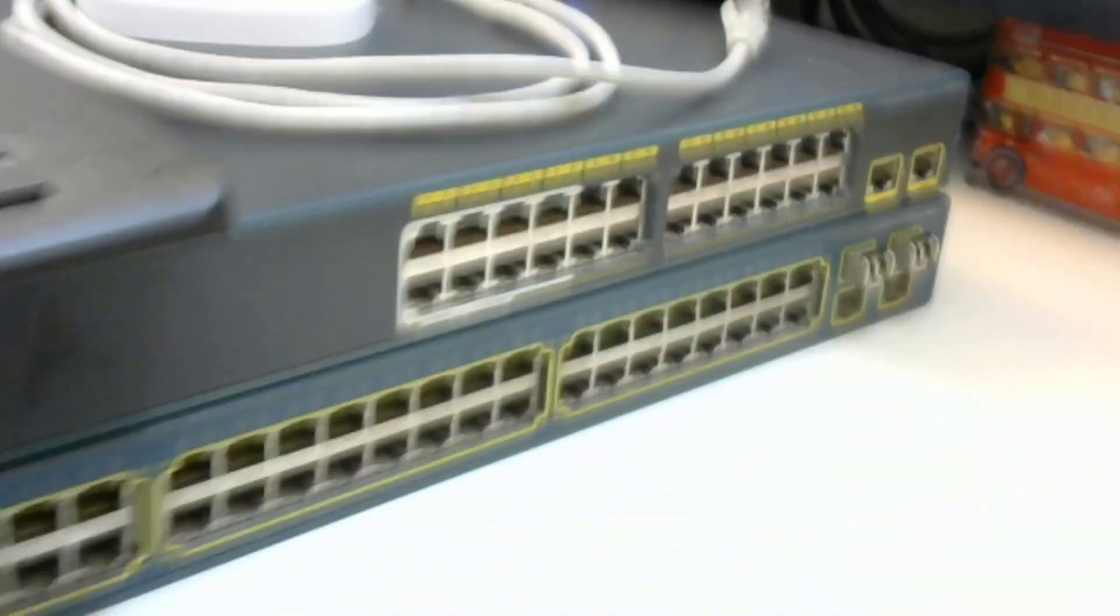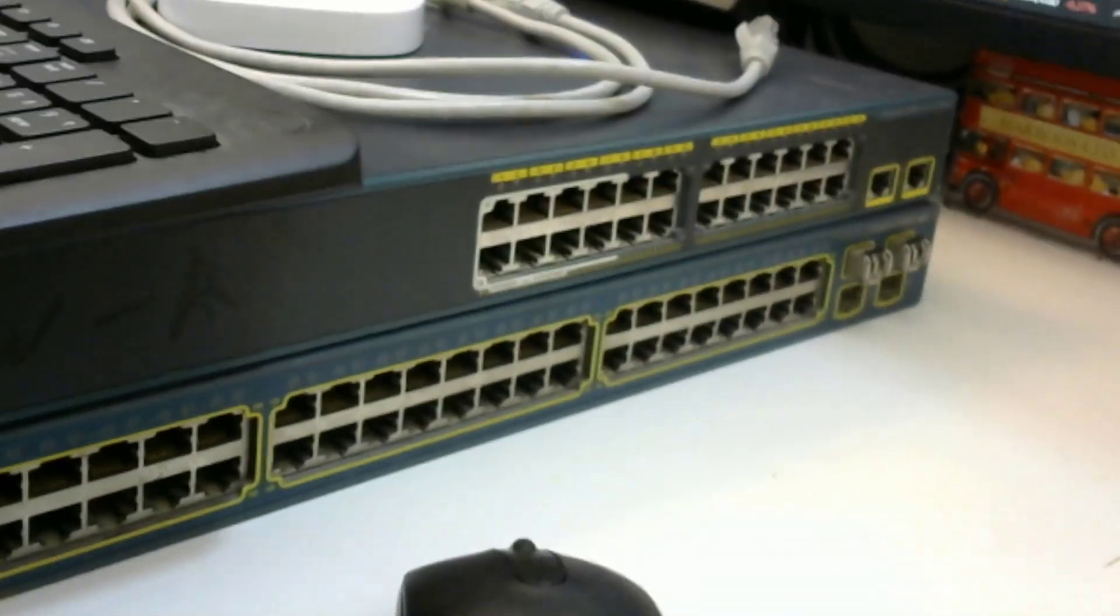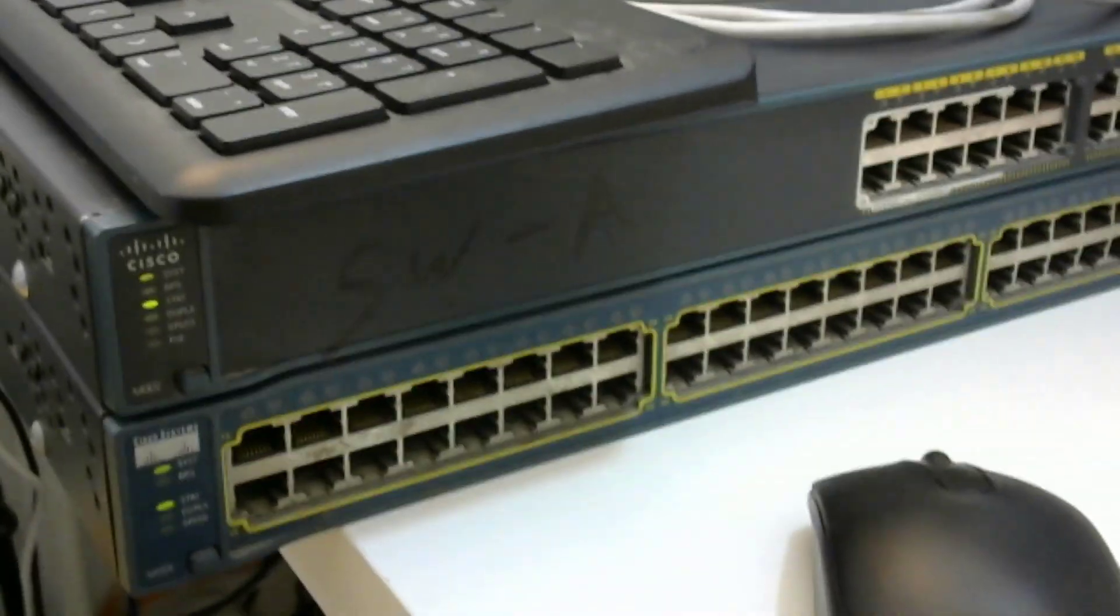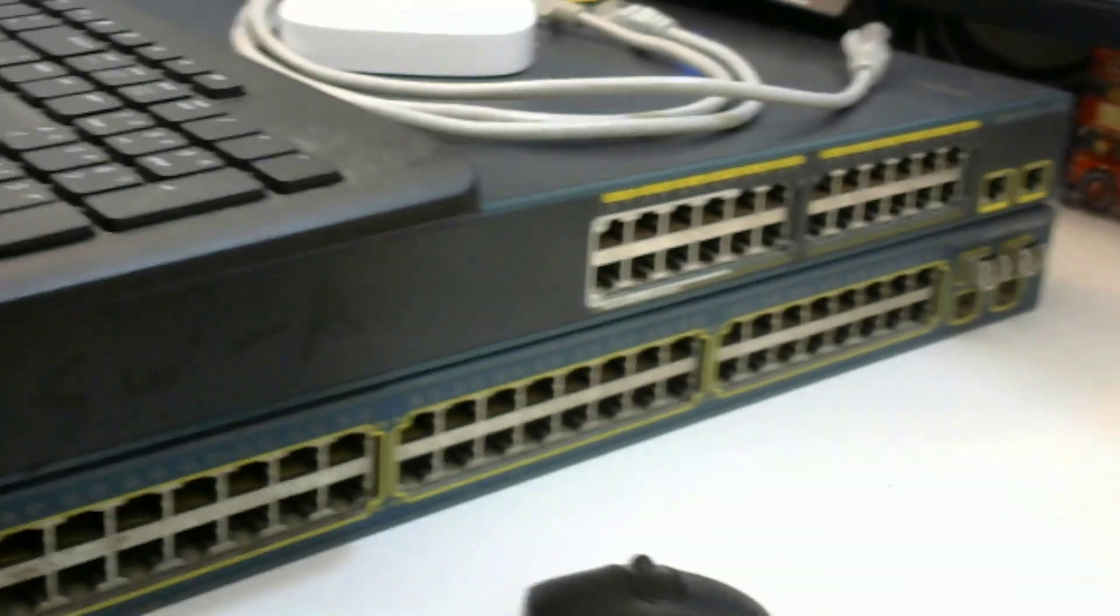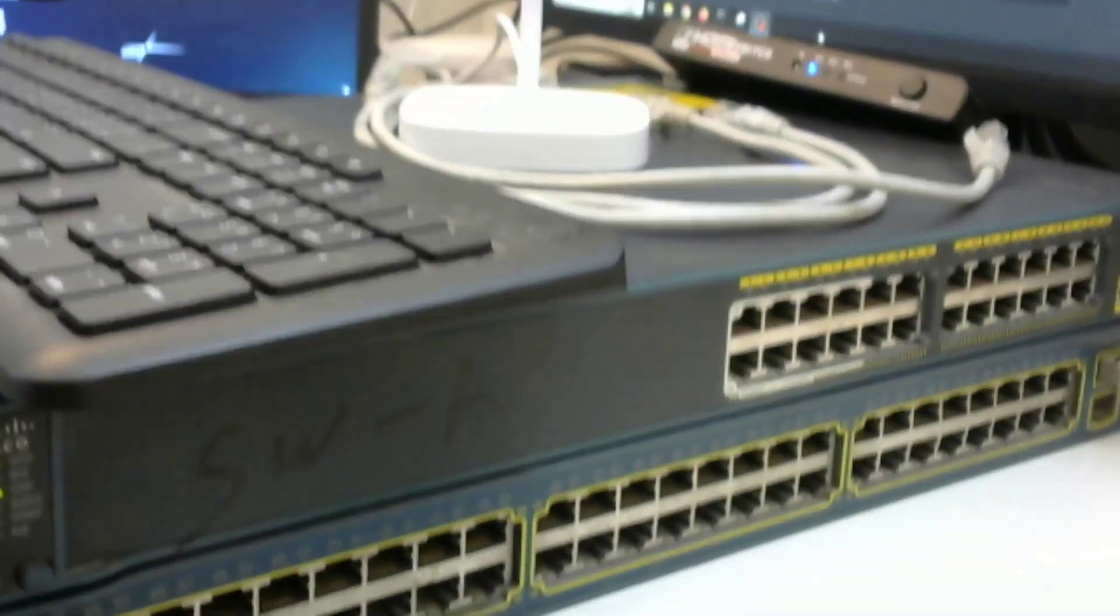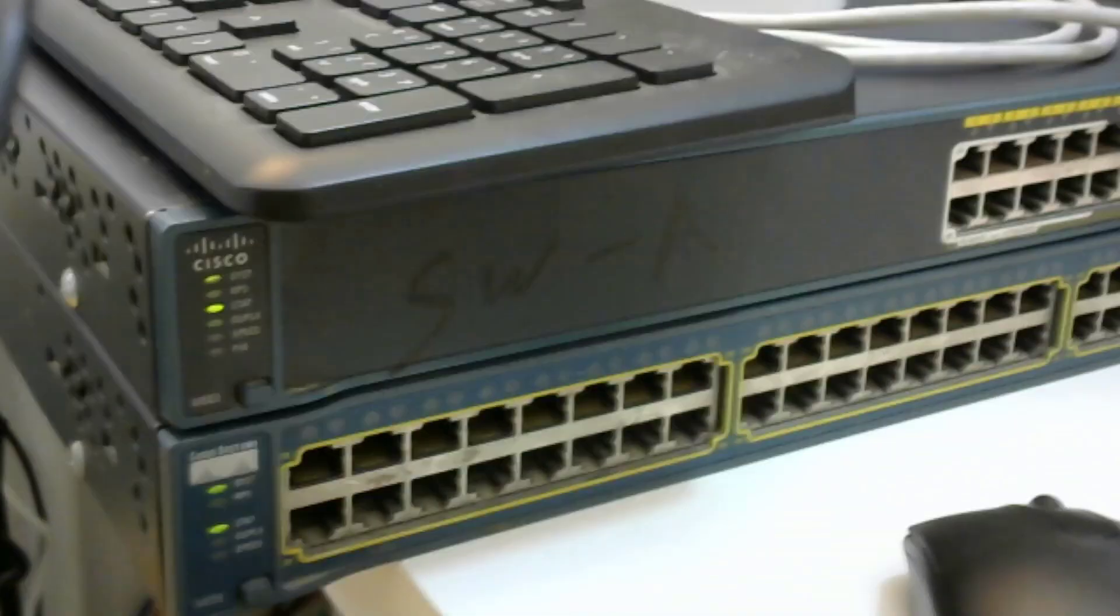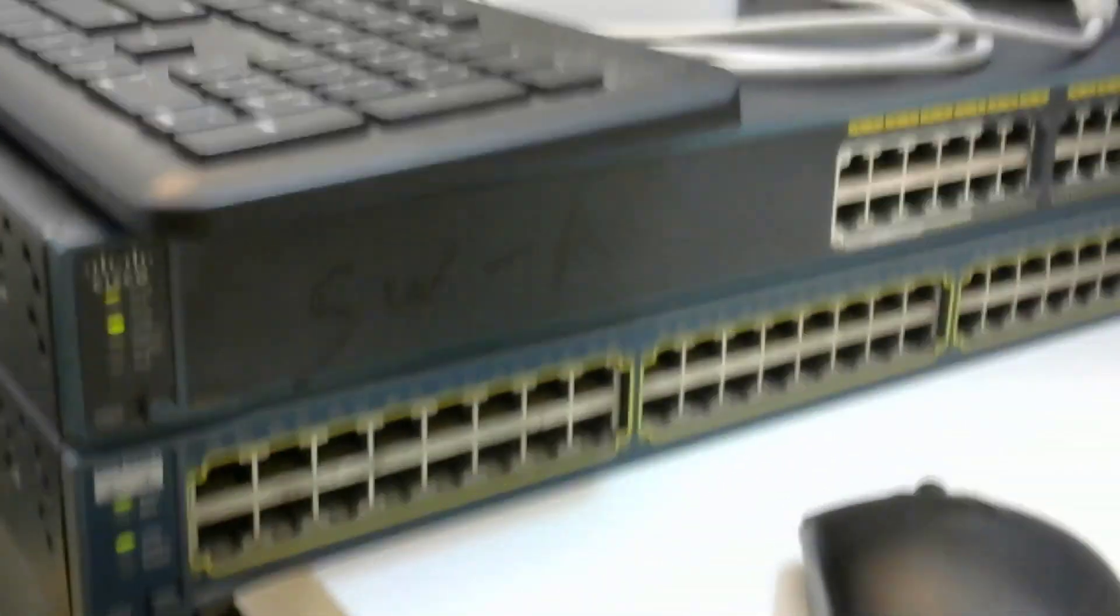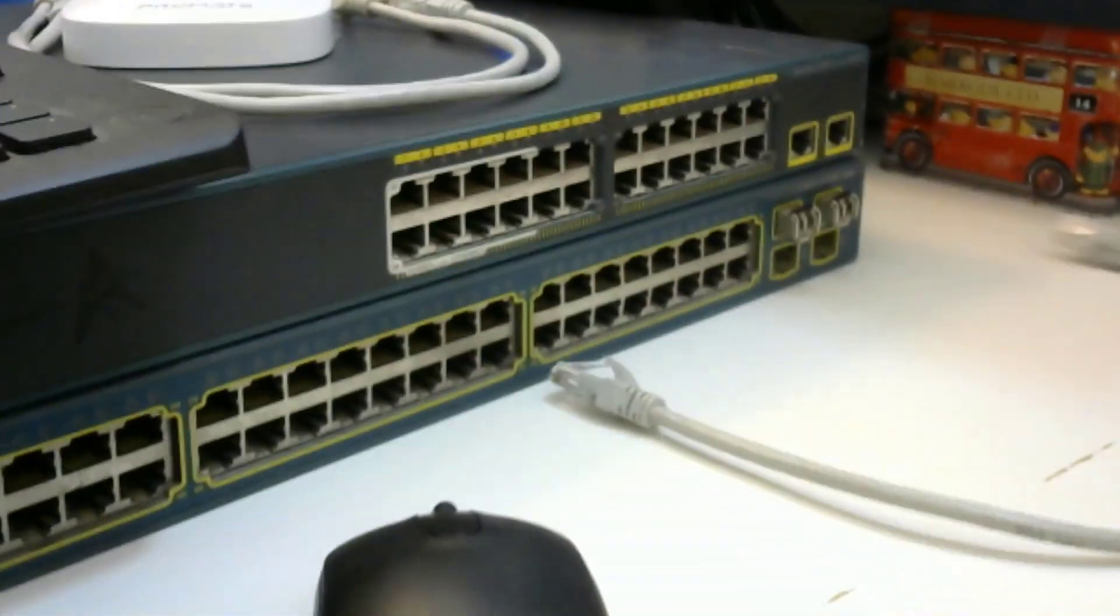Today we will configure a port channel, a real port channel on a real device. Sorry, my webcam is a little shaky, hope you guys won't be disturbed. This is my home lab switches.